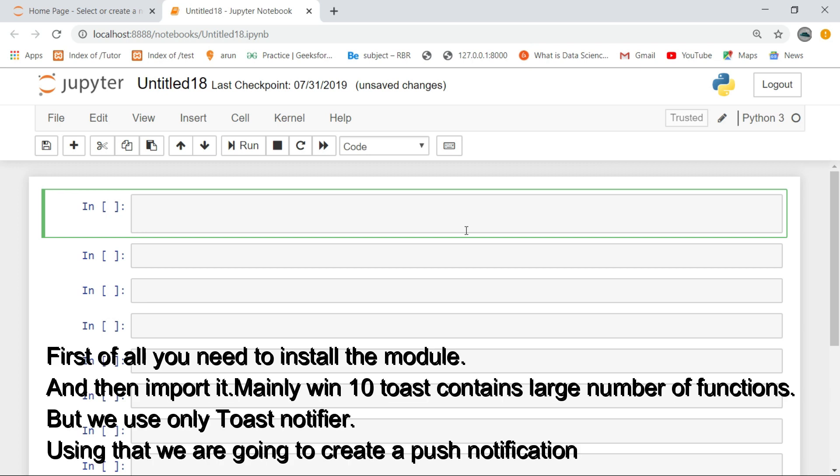First of all, you need to install the module and then import it. Mainly Win10 Toast contains a large number of functions, but we use only Toast Notifier. Using that, we are going to create a push notification.